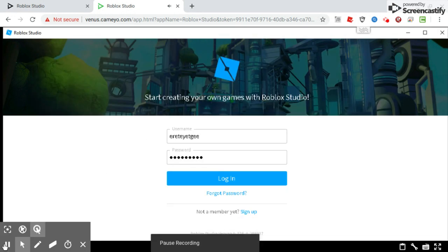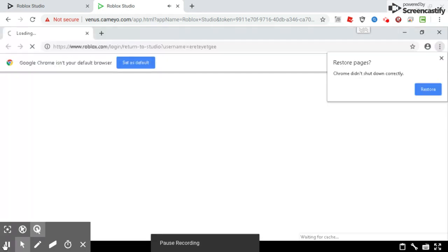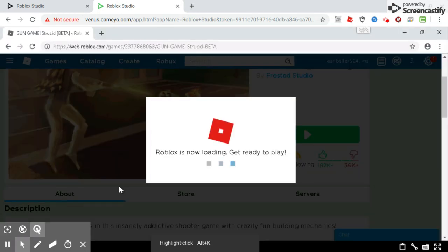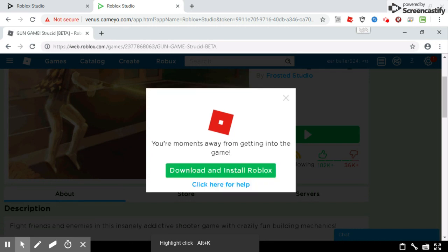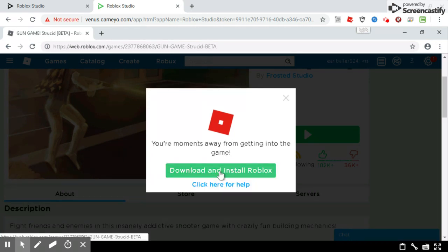I'll come back when I'm done doing it. Okay, back. So it says Roblox is downloading. I'm going to have to do this again.